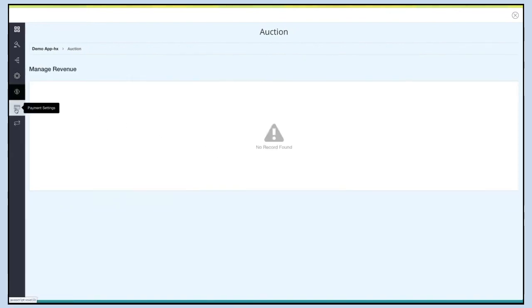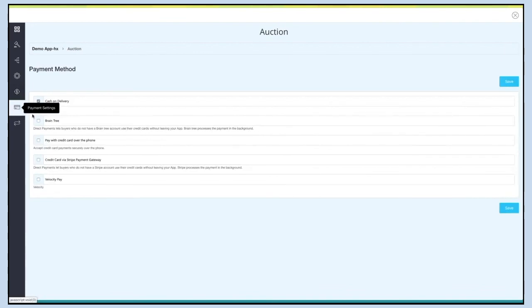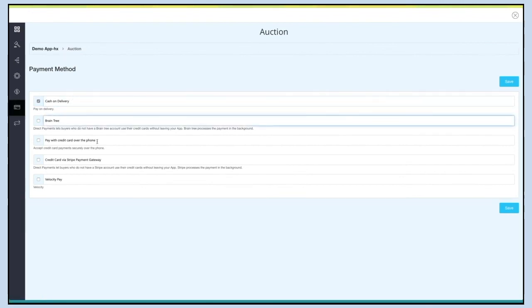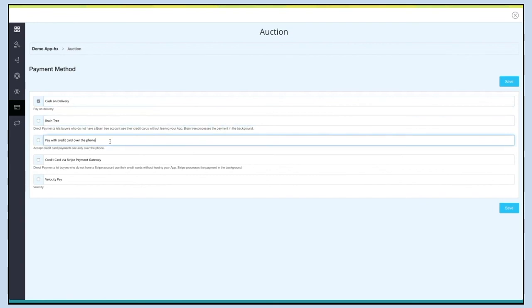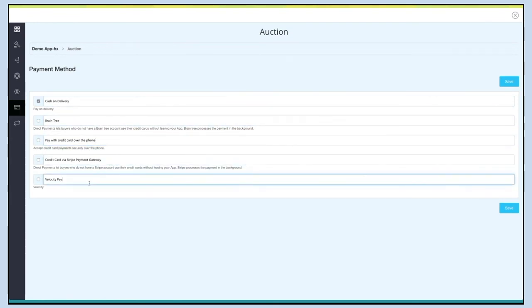Next up is Payment Settings. In this section you can enable or disable your desired payment methods. The payment methods through which you can accept payments include cash on delivery, Braintree, pay with credit card over phone, credit card via Stripe payment gateway, and Velocity Pay.